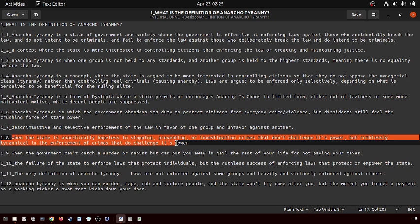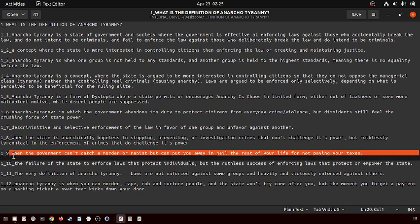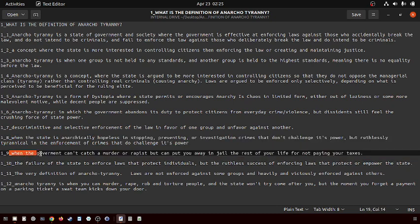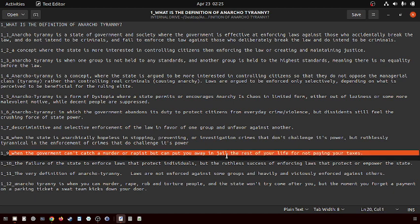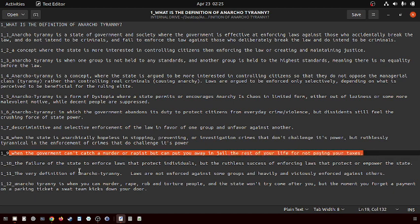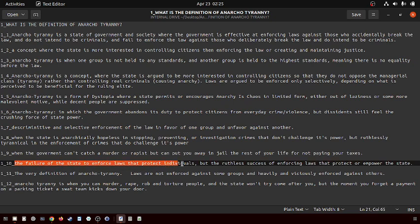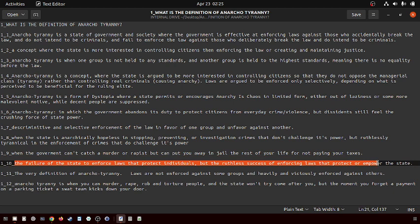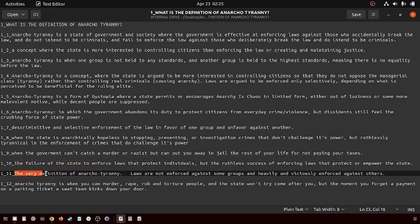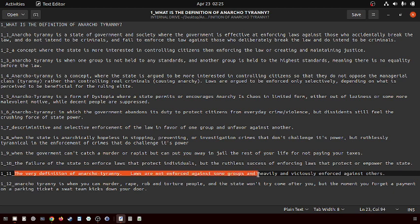When the government can't catch a rapist but can put you in jail for the rest of your life for not paying your taxes. The failure of the state to enforce laws that protect individuals but the ruthless success in enforcing laws that protect or empower the state. Laws are not enforced against some groups but are heavily and viciously enforced against others.